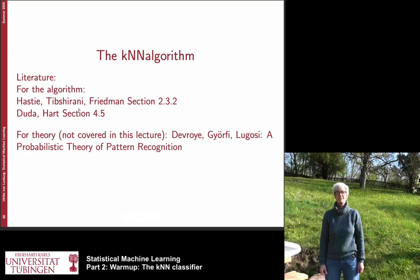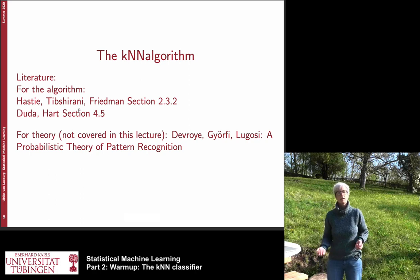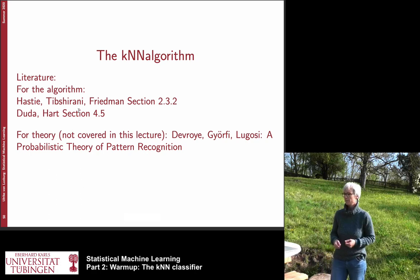Good morning. Today we want to talk about the k-nearest neighbor algorithm. It's our first machine learning algorithm that we want to try out.